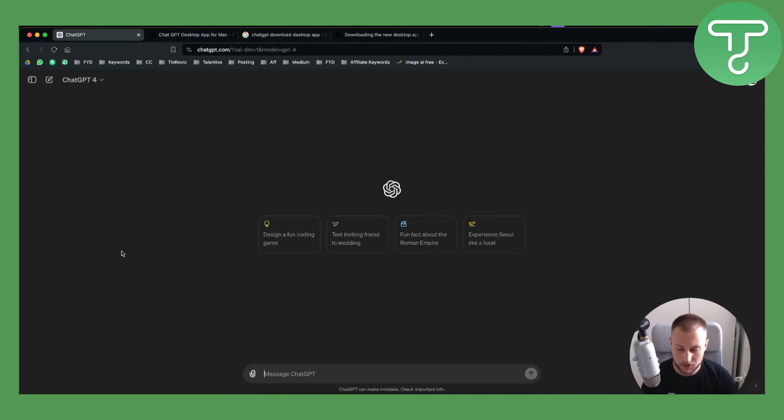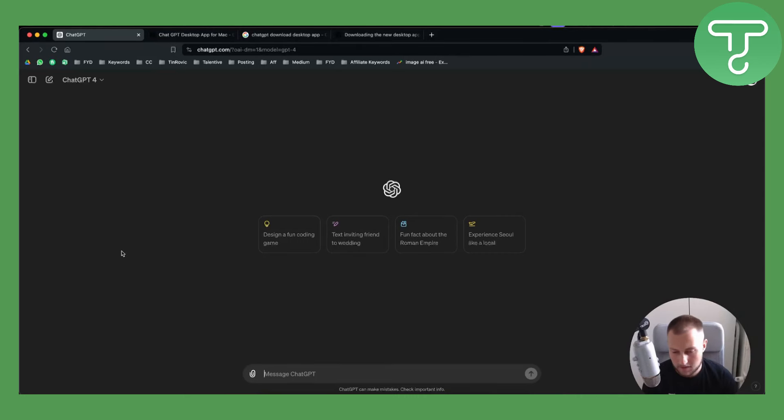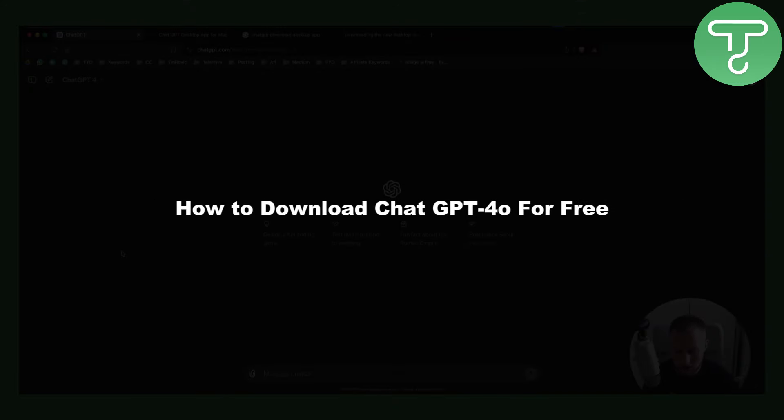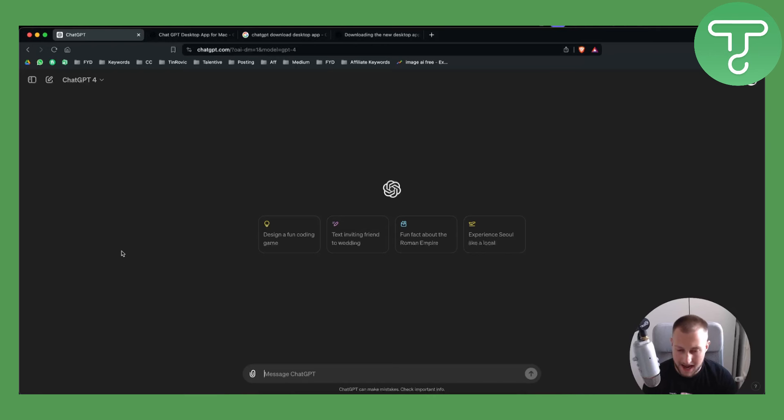Hello everyone, welcome to another ChatGPT 4.0 tutorial video. In today's video, I will show you how to download ChatGPT 4.0 for free as a desktop app.